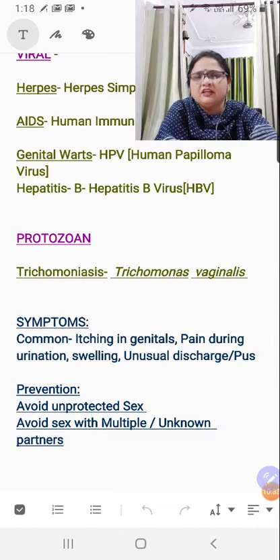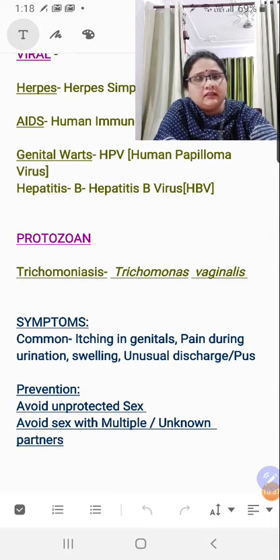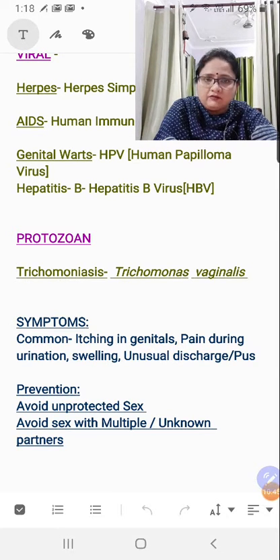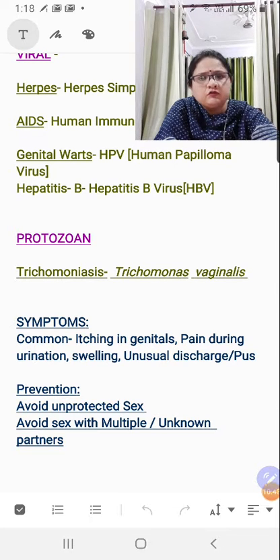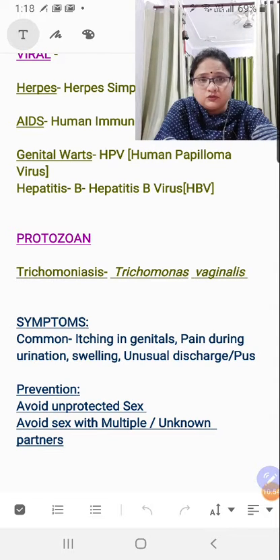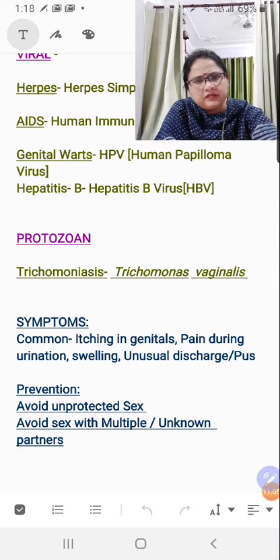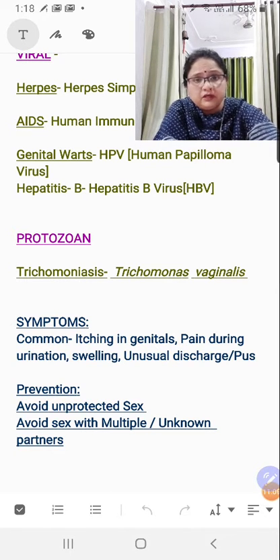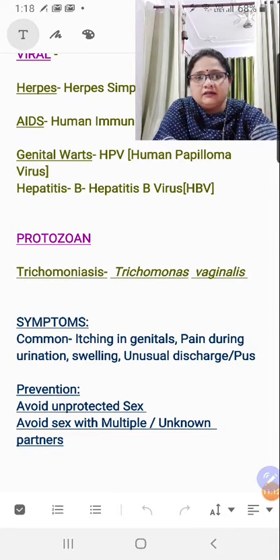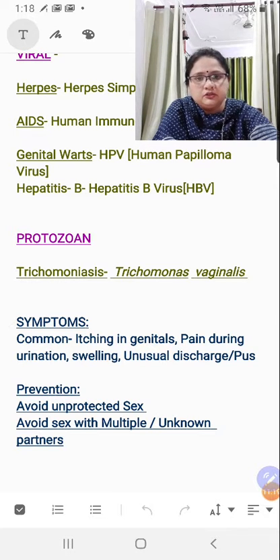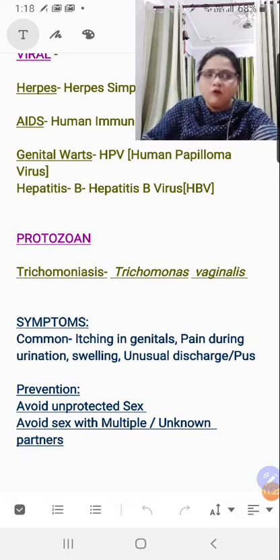Prevention is generally common for all these STD categories. Whatever the disease name, mention the relevant biological name or abbreviation as given. If the question asks for one symptom, write two or three as backup. If asked for prevention, do not write treatment — write how to prevent and how to stay aware of how these diseases spread. These are the common preventive measures for all diseases listed.